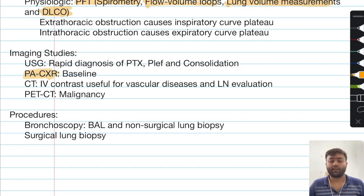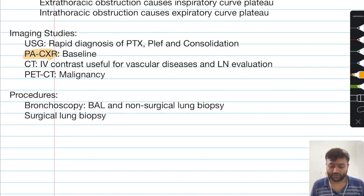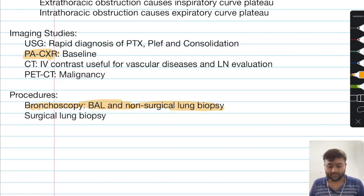In imaging studies, the important investigation is a chest X-ray taken in the posteroanterior (PA) view. The important procedure is bronchoscopy, which can provide a non-surgical lung biopsy specimen, and you can also obtain an alveolar sample with the help of bronchoalveolar lavage.